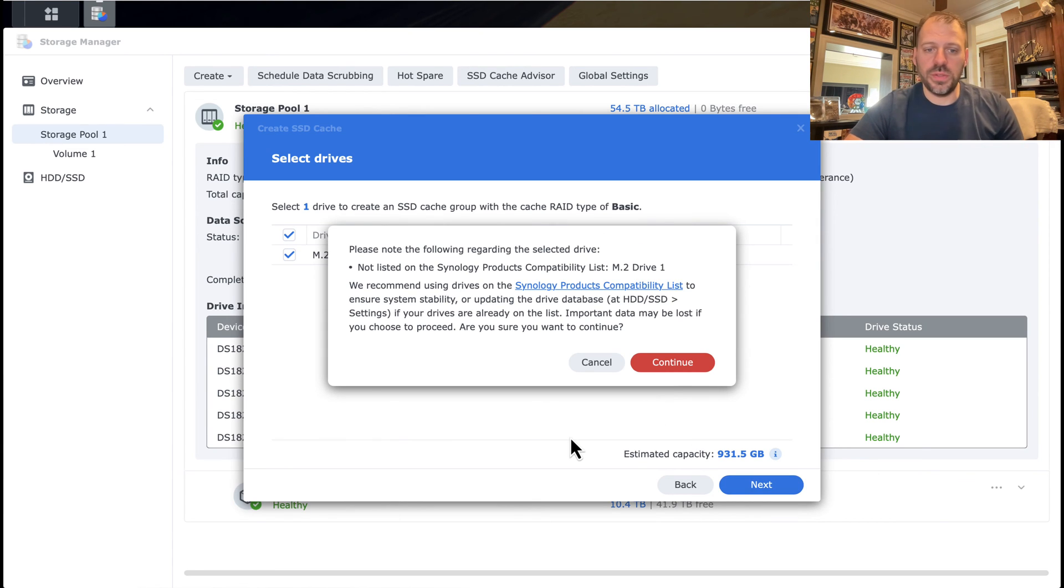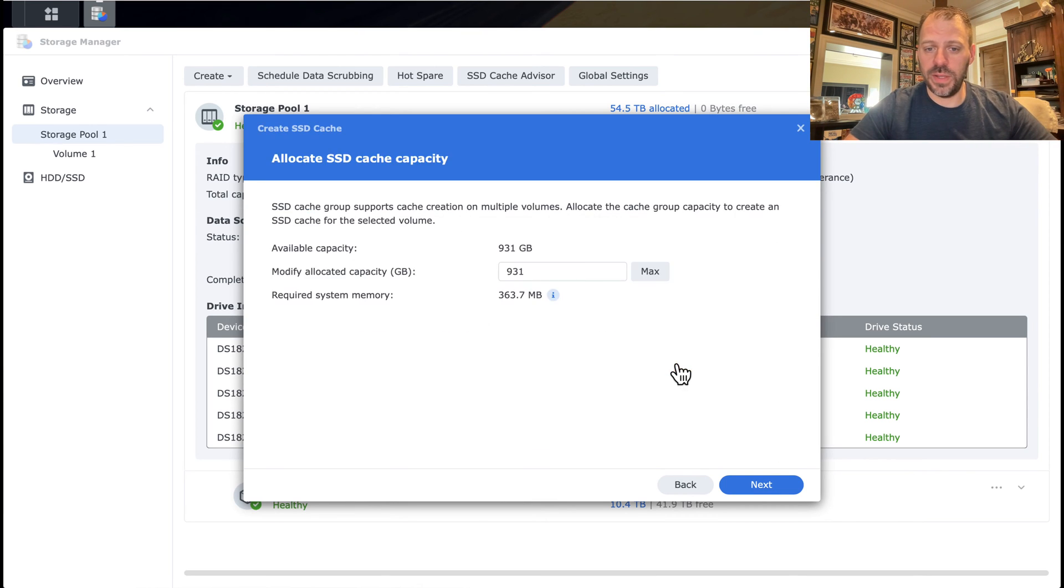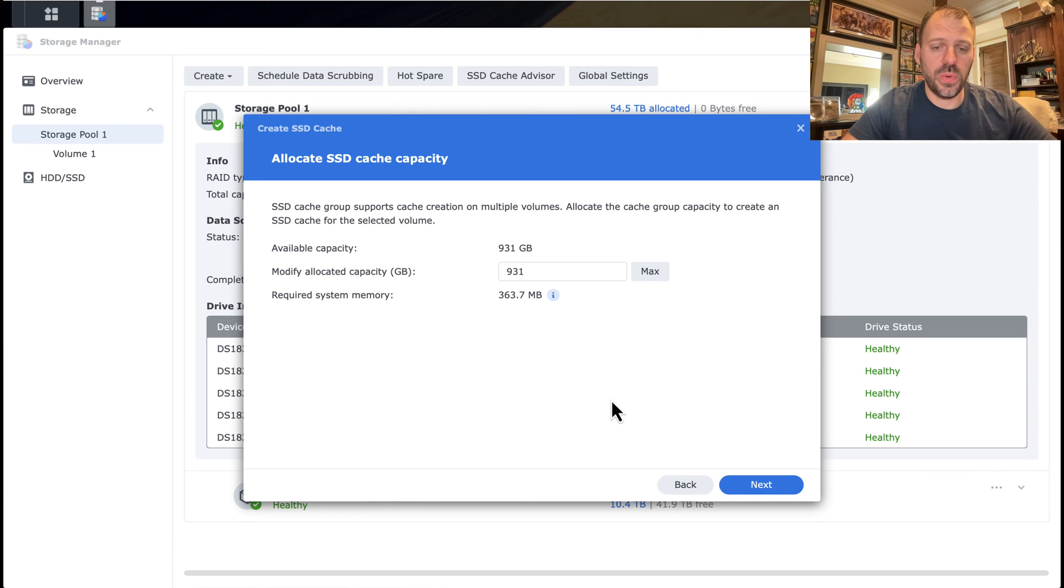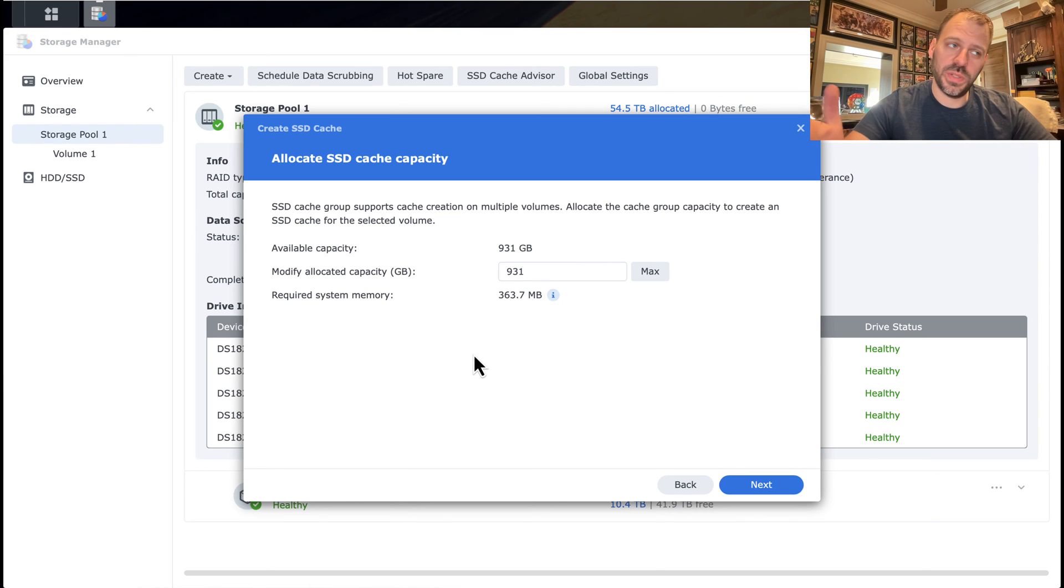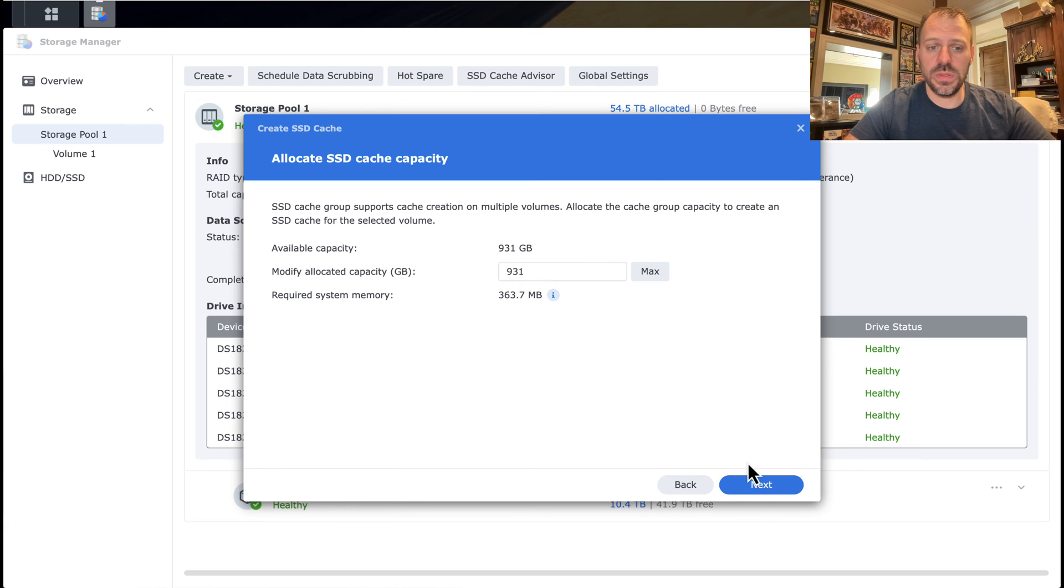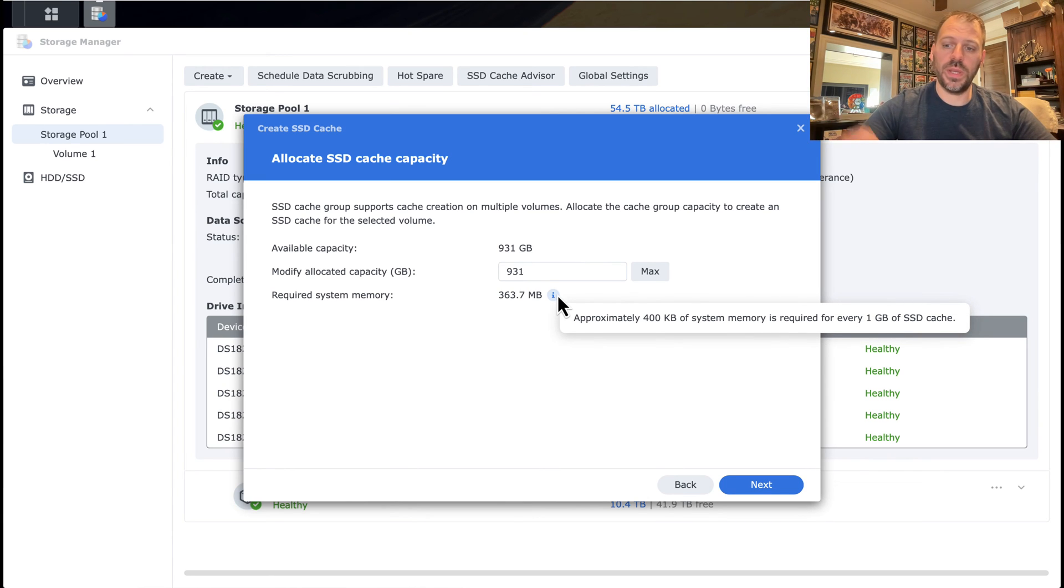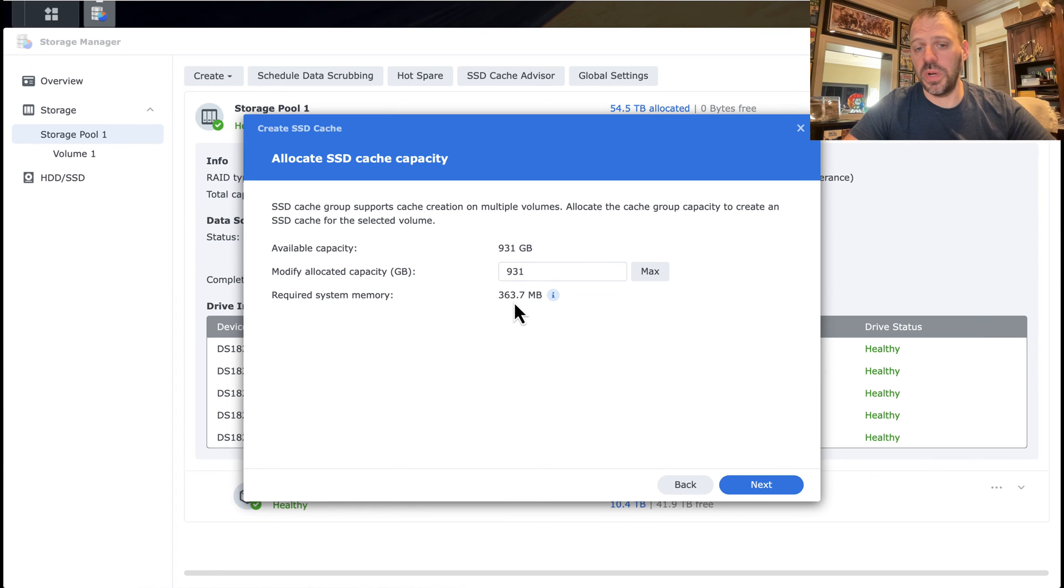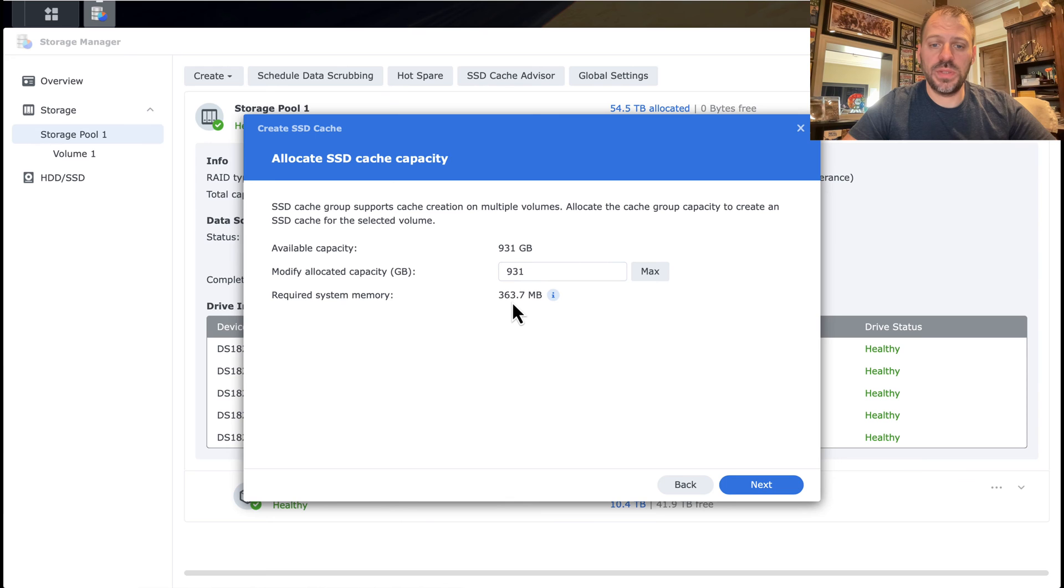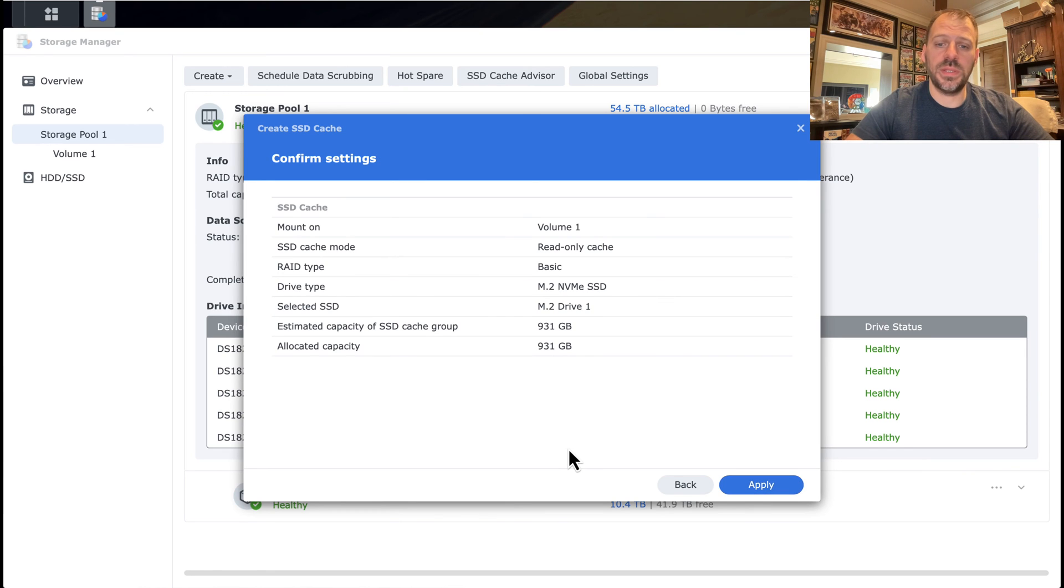Please note the following regarding the drive. It's not on the compatibility list. Well, the prior generation was. I feel very confident that this is going to work without any trouble. We'll go ahead. Available capacity, 931 gigabytes. It's because, of course, it's a one terabyte drive, but you have 1024 versus a thousand when it comes to bit byte conversions and so on. And we can see required system memory. So that's what I was referring to earlier. There's 400 kilobytes of RAM required for every gigabyte of SSD cache. So it's really not much, actually, in that regard. So one terabyte cache is going to occupy about 363 megabytes of RAM. We put 32 in there. Got plenty to go.